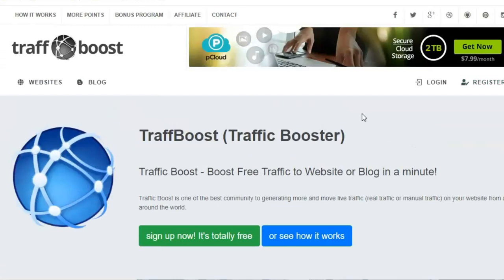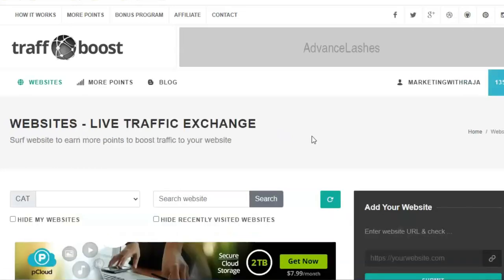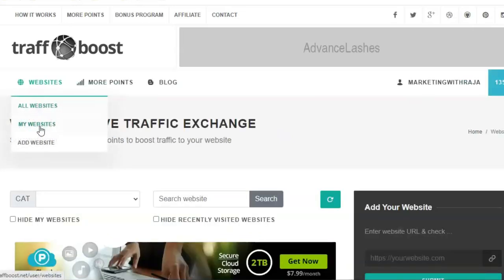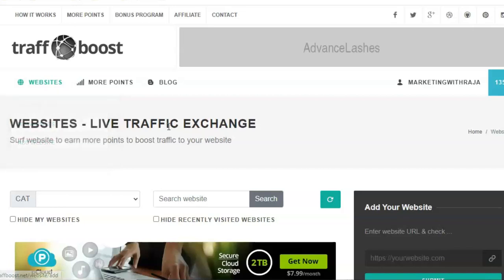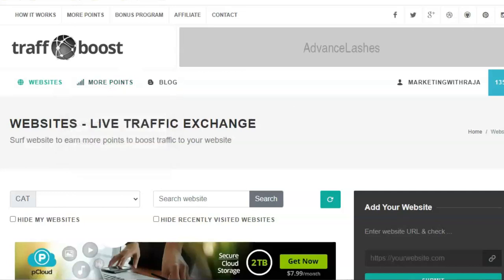First create your account – register the account, enter your email address and password, create your account, and confirm your email address. Then go to 'My Websites' and add your websites. I already added my Bulkspot post URL. Add your websites and get more points by visiting other websites to earn more points.